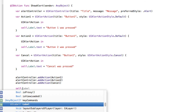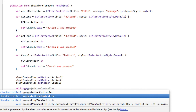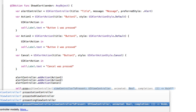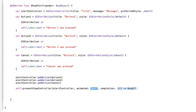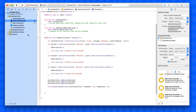Once we've added all the actions, we then present this alert controller to the user. We call self.present with our alertController, set animated to true so it has a nice fade-in effect, and set completion to nil. Then we save that into our project and go straight to build and run, making sure we select a simulator.